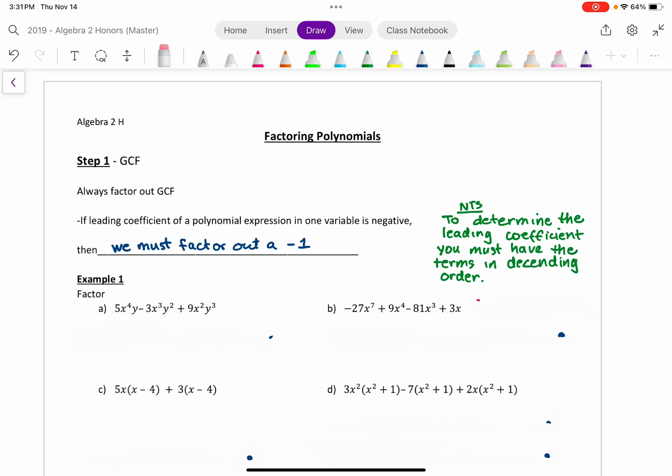In example one, part A, we're looking for the GCF. They all have an X and they all have a Y. The X's have an x-squared in common, and Y is to the first power. Looking at the 5, the 3, and the 9, there's no common numerical factor. So all I can factor out is x²y, leaving behind 5x² minus 3xy plus 9y². You should always mentally check that whatever is left over has been factored fully. In this case, it's a trinomial — using the AC method, you'd multiply 5 and 9 to get 45 and check if any factors of 45 add up to negative 3. The answer is no, so this is fully factored.